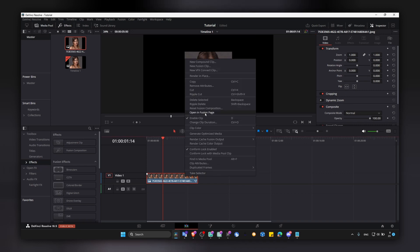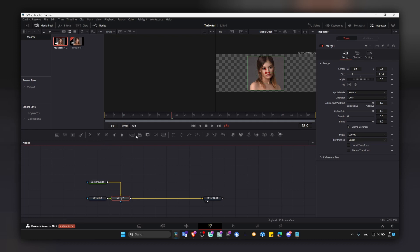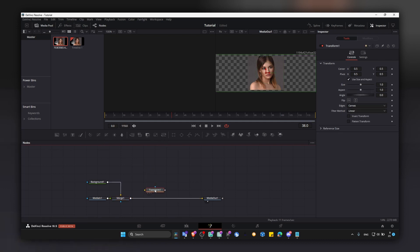Now you can also add a transform node here.